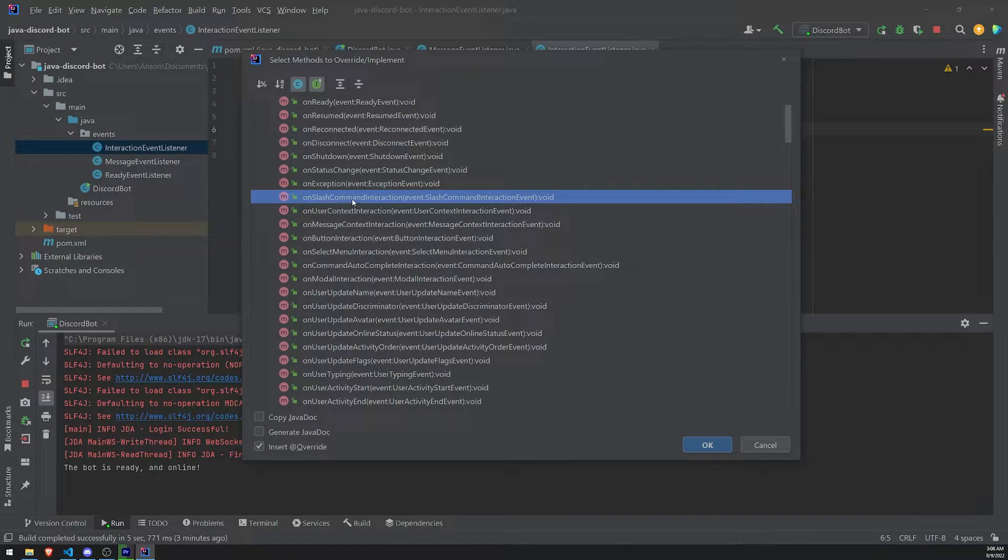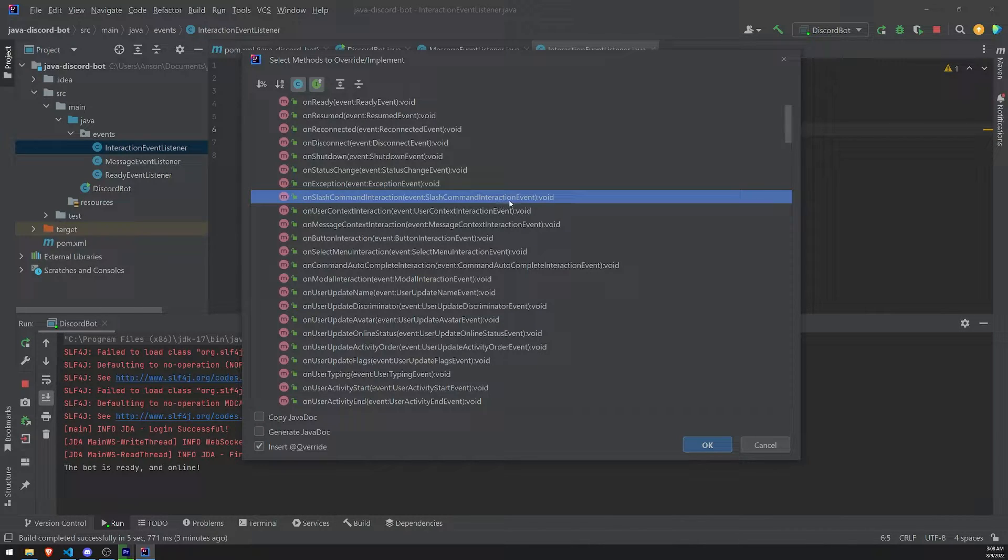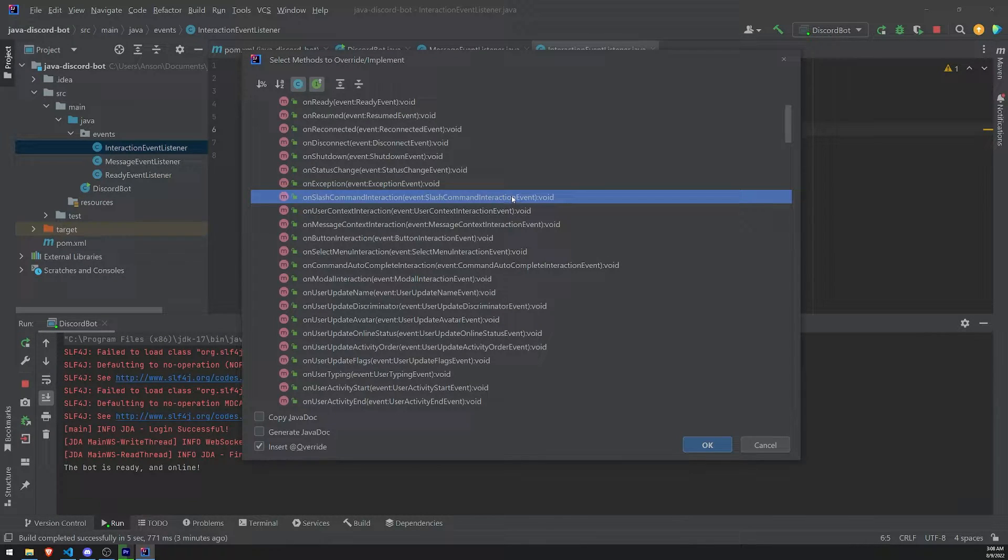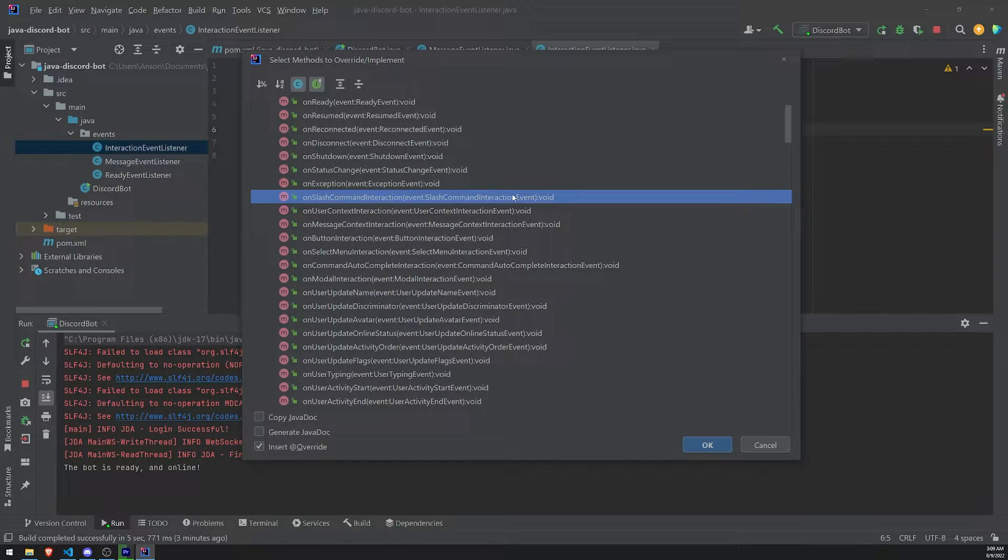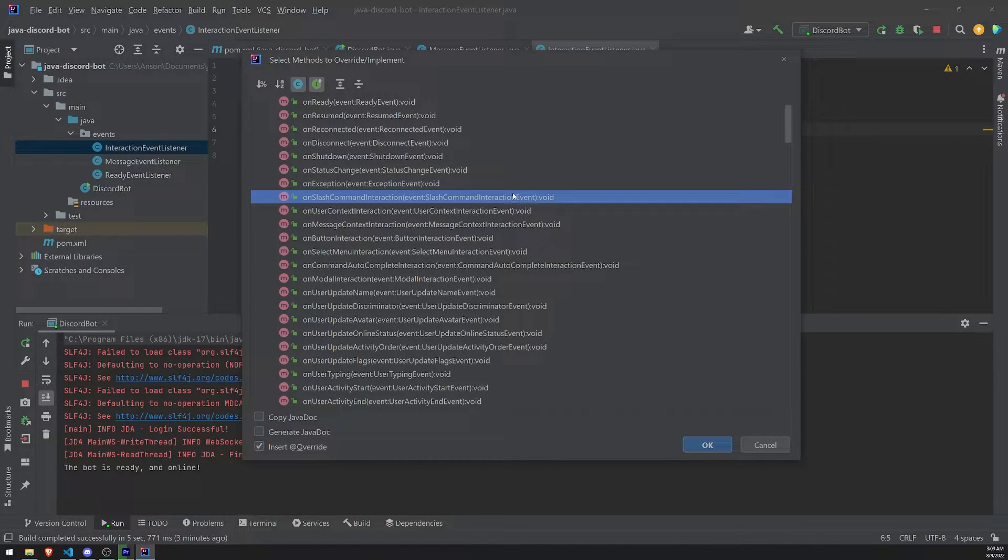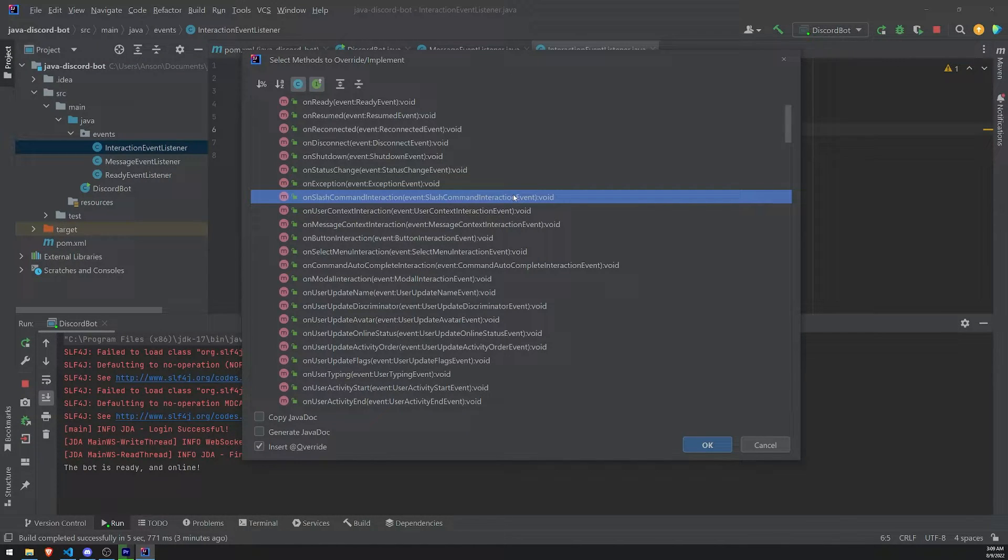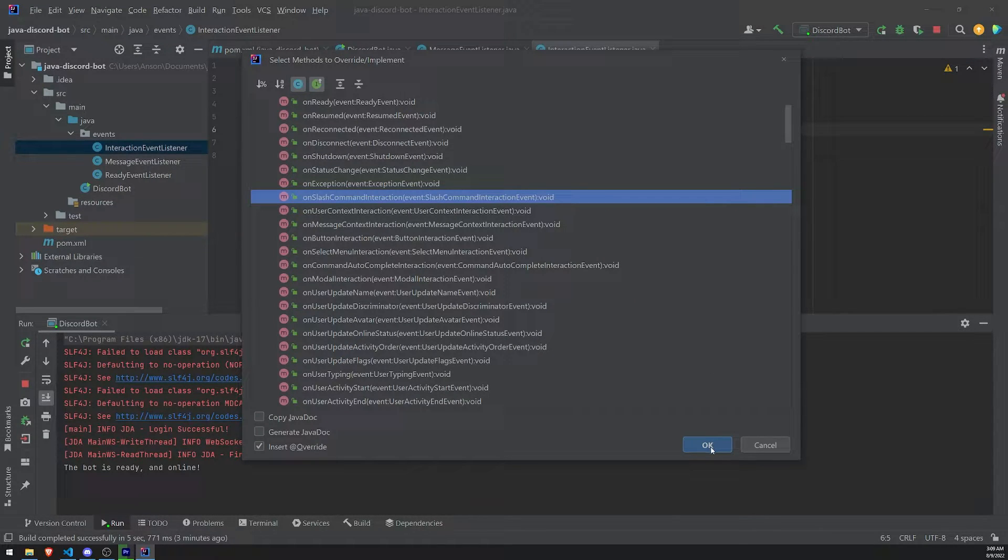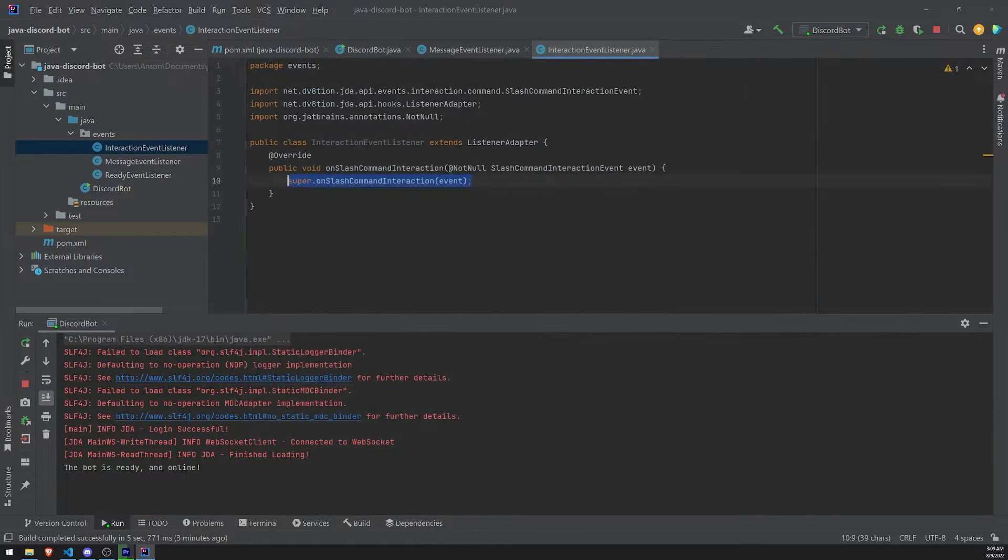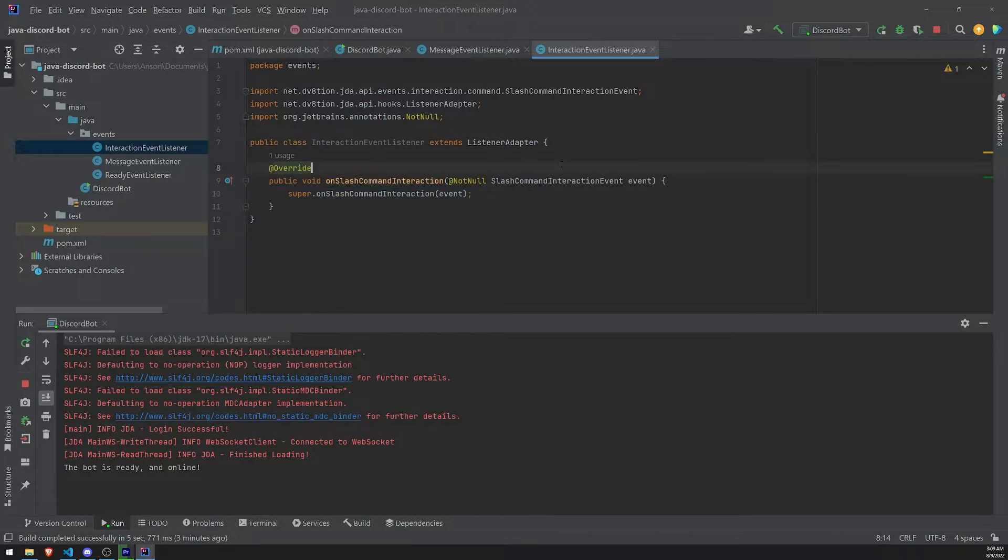So this would be for slash commands, right? In our case, we only have slash commands currently. We don't have anything else like select menus, drop down menus. We don't have any modals. We don't have any buttons. But if we did work with those, we would have appropriate methods for them. We're only going to work with the onSlashCommandInteraction in this video. So let's click on OK. Let's override that method.